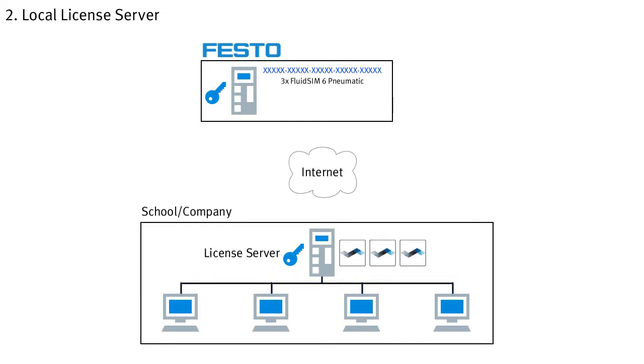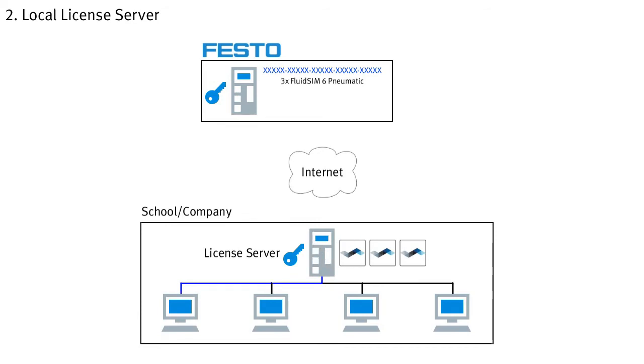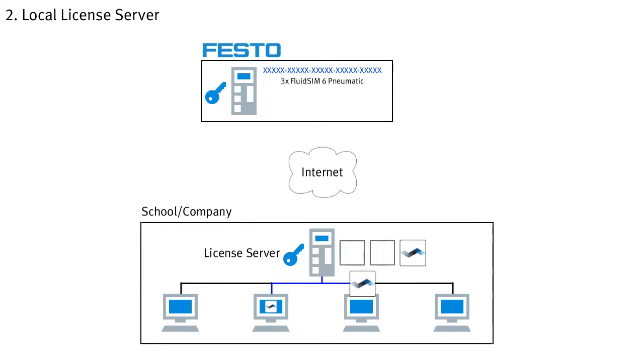All computers on which FluidZM is installed can access the licenses of this central license server over the network. When FluidZM is started, a license is requested and if a license is still available, it is retrieved from the server and FluidZM can start. The license remains in use as long as FluidZM is used. As soon as FluidZM is closed, the license is released and someone else can use the license. Therefore, there can always be as many people working with FluidZM simultaneously as there are licenses on the license server.